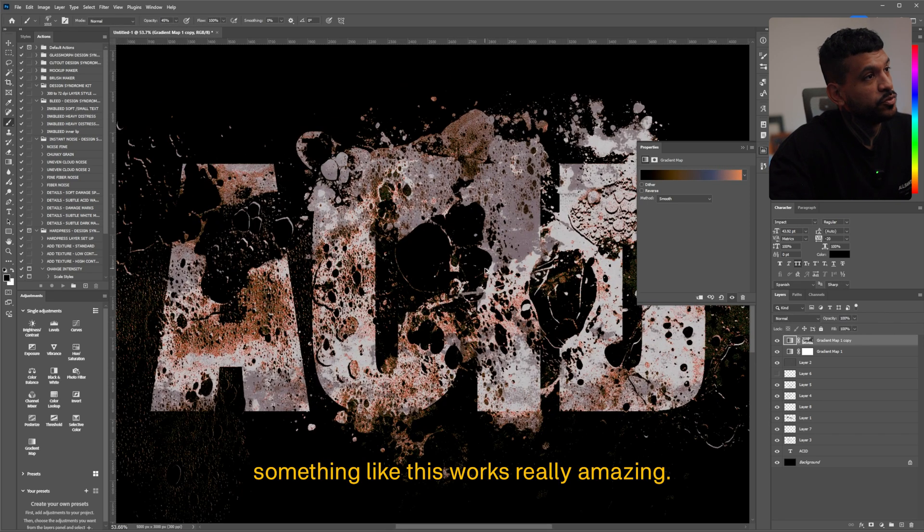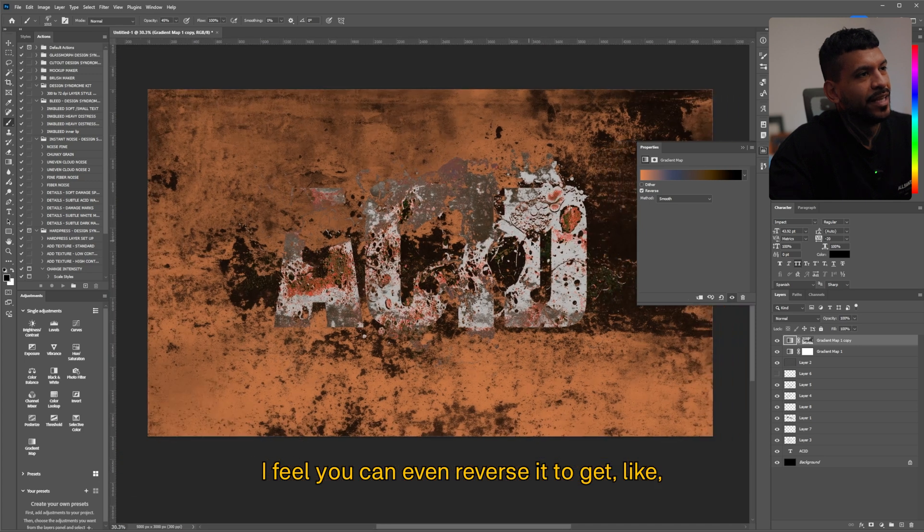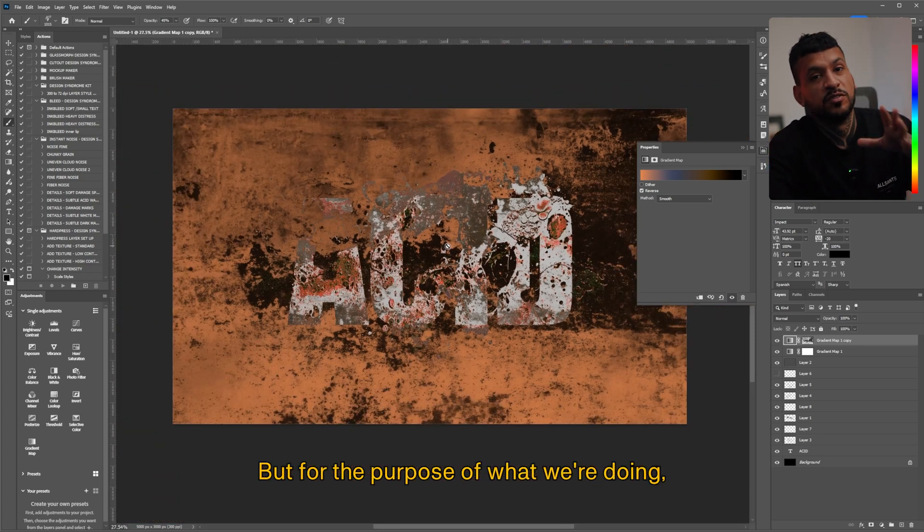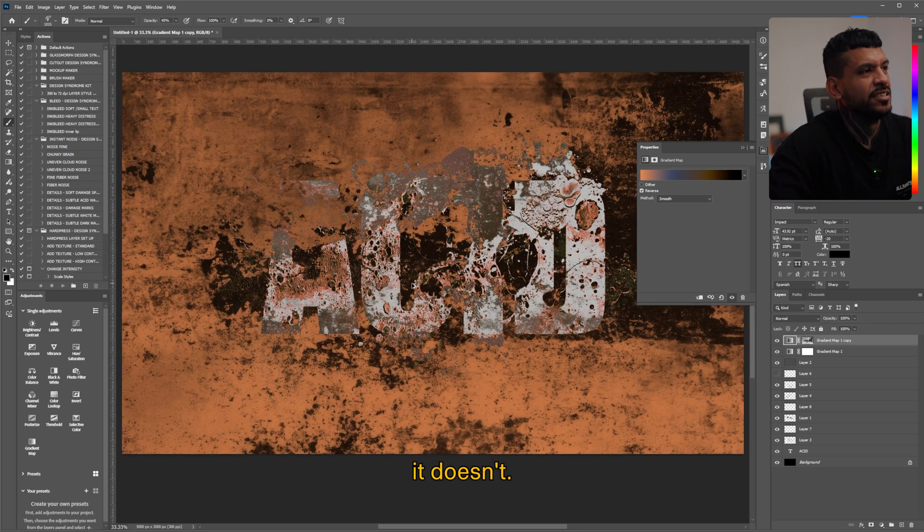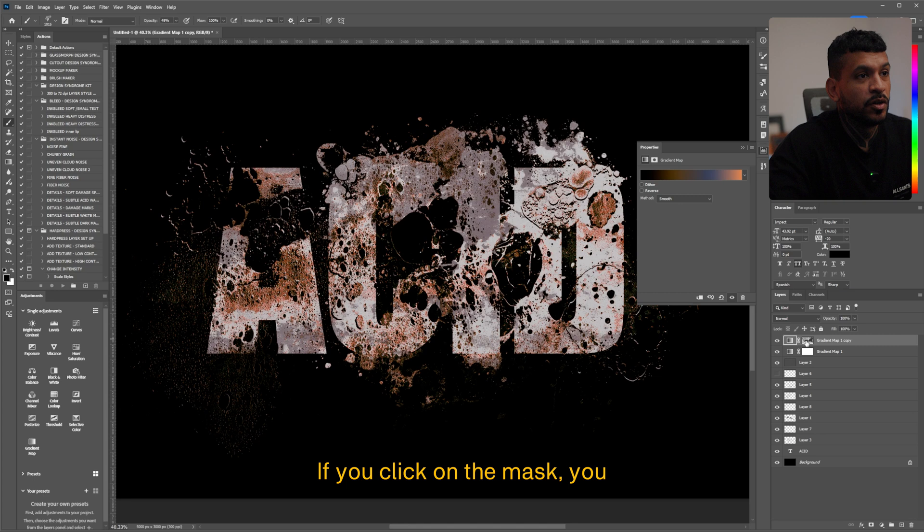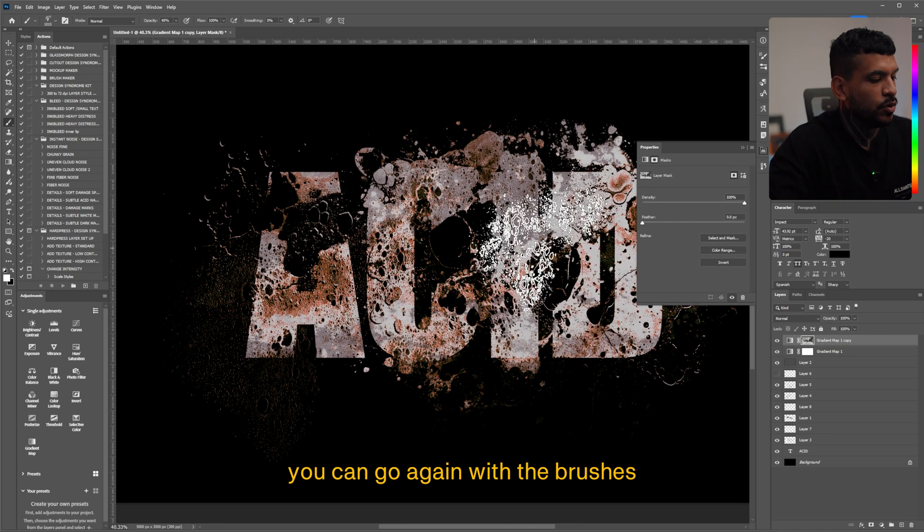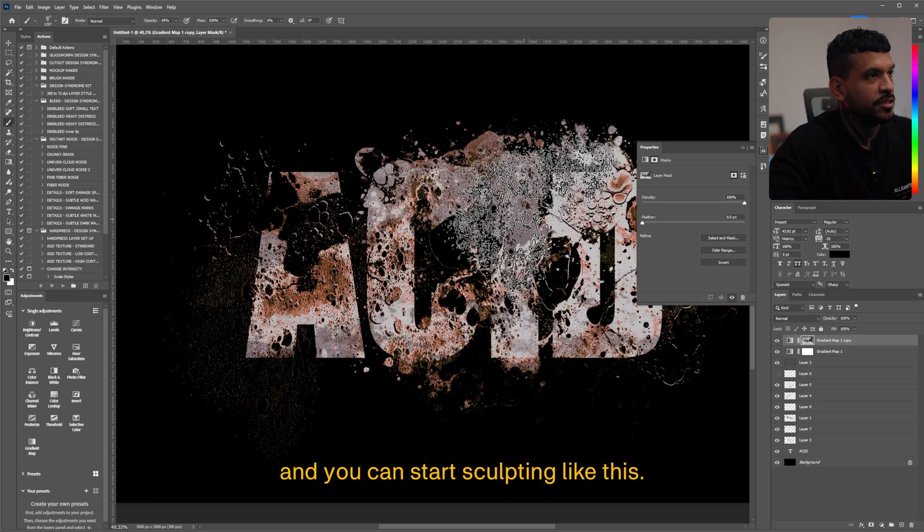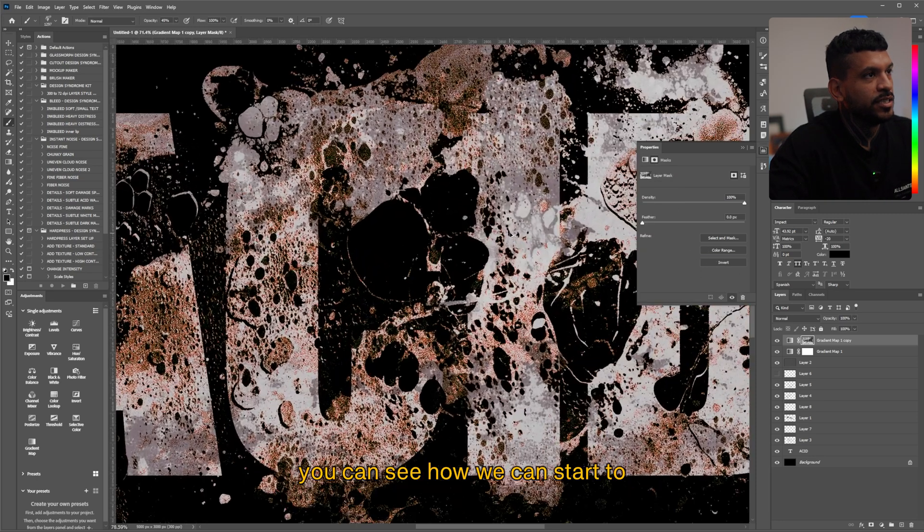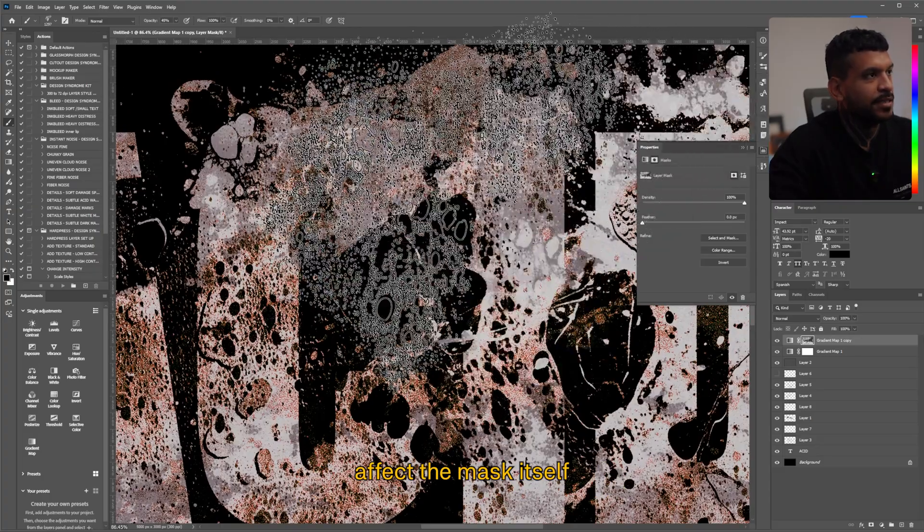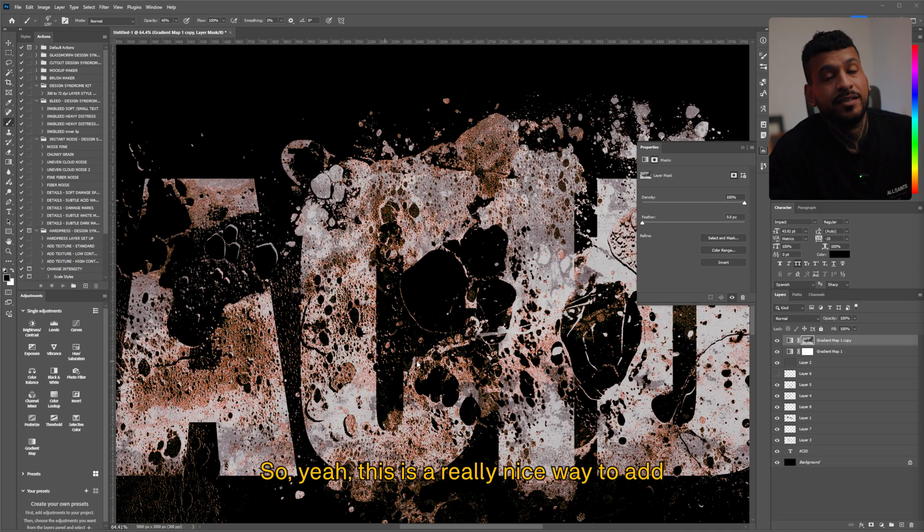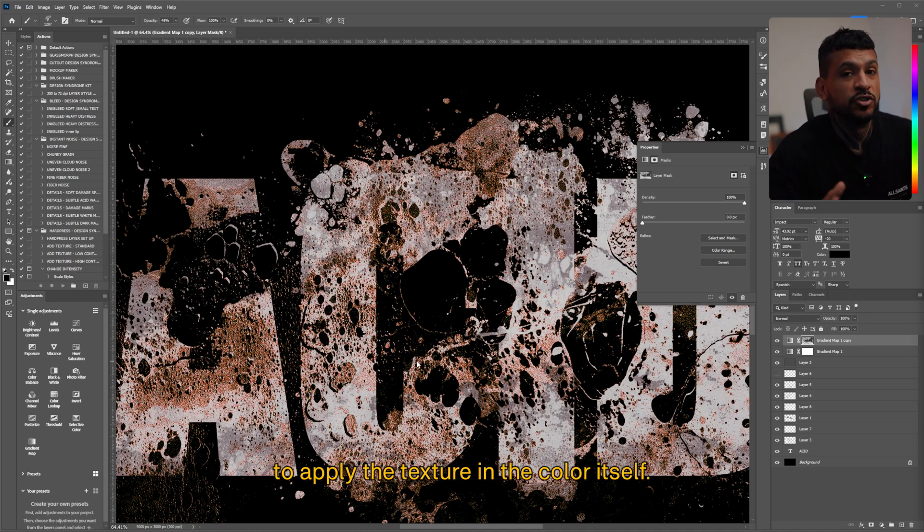And now let's edit our new gradient map and we can change some of the hues in the values that we got. Something like this works really amazing I feel. You can even reverse it to get like this really crazy application of the gradient map but for the purpose of what we're doing it's not really working but looks really cool. And you can even customize this further if you click on the mask you no need to go into the mask channel again. You can go again with the brushes and you can start sculpting it. If you paint with black you can see how we can start to affect the mask itself. So yeah this is a really nice way to add just another dimension to apply the texture in the color itself.